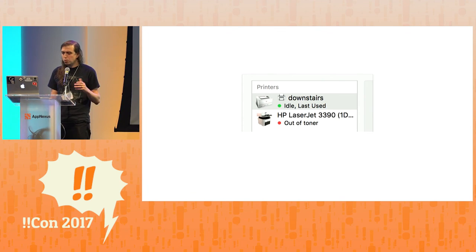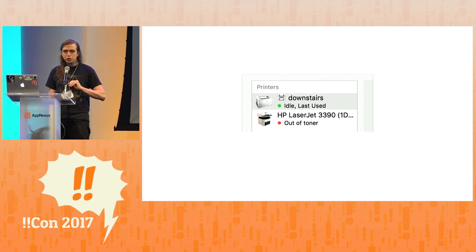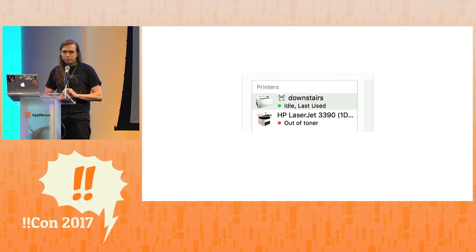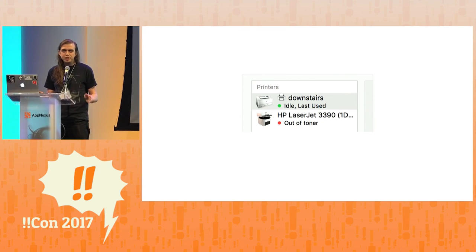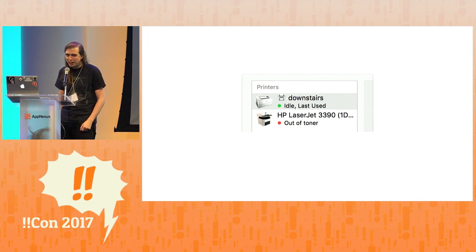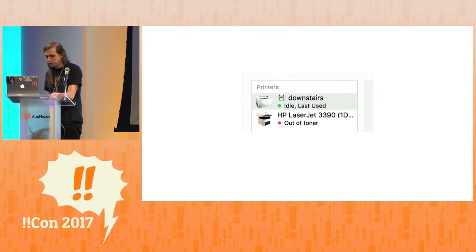So anyway, I think if there's a moral to that story, it's that everyone should go out and stuff every input field with emoji. Thank you.